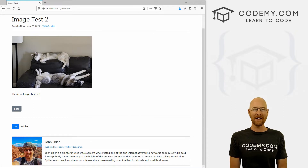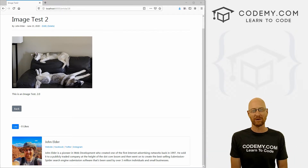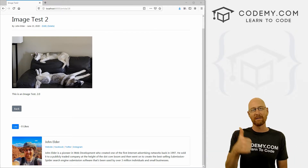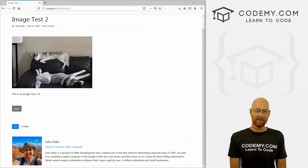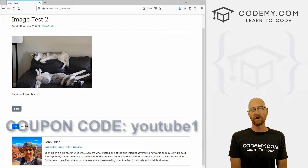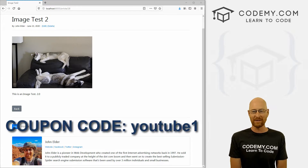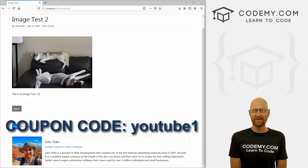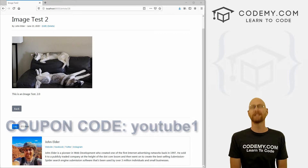If you liked this video and want to see more like it, be sure to smash the like button below, subscribe to the channel, and check out Codamy.com where I have dozens of courses with hundreds of videos that teach you to code. Use coupon code YouTube one to get $30 off membership — that's all my courses, videos and books for a one-time fee of just $49.